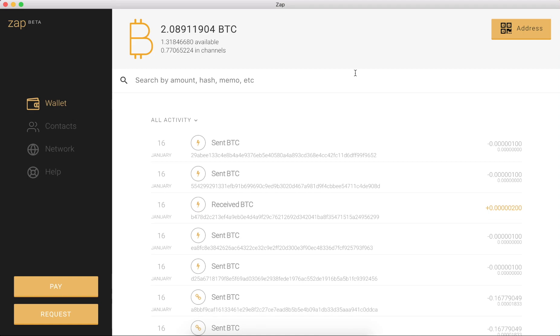Alright, so now that we have sent some Bitcoin over the Lightning Network, let's receive some Bitcoin over the Lightning Network.